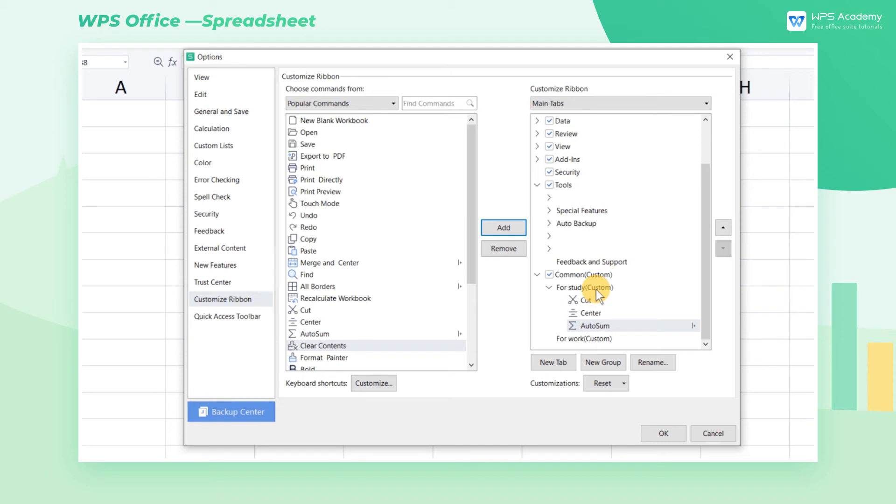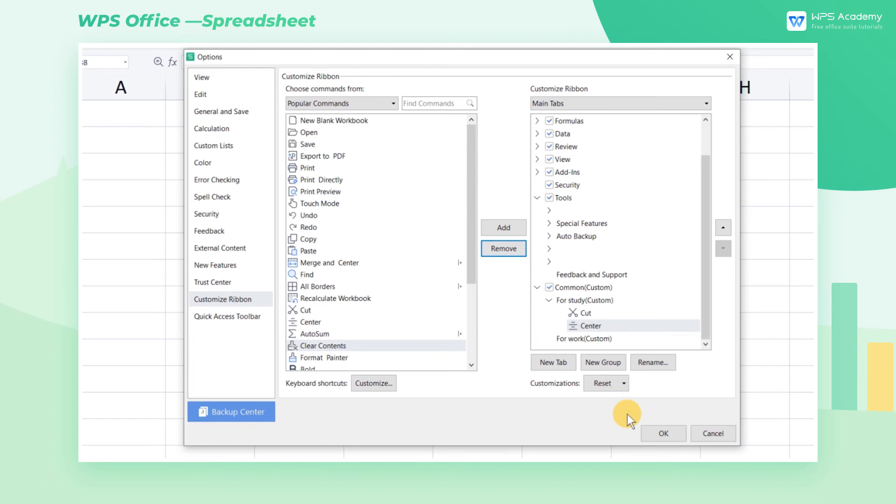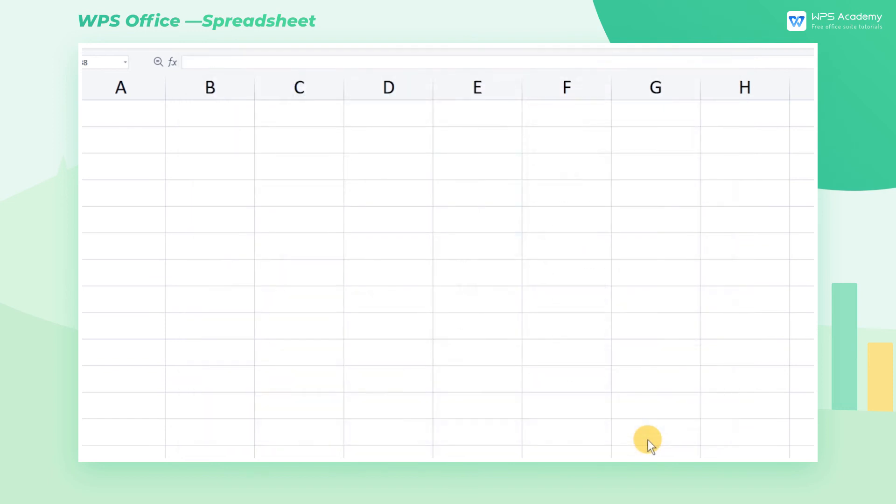When adding the wrong command, you can select and delete it with the Remove button in the middle. Finally, click OK.